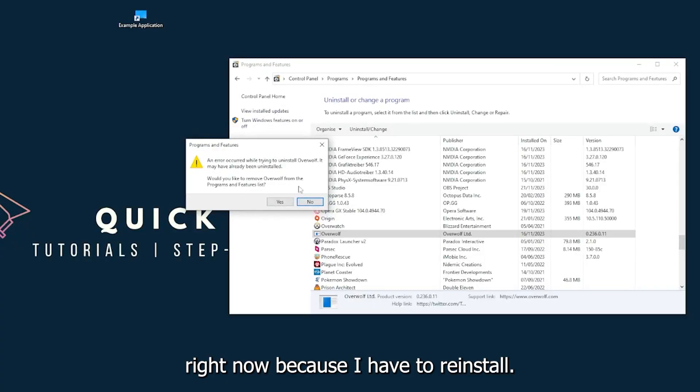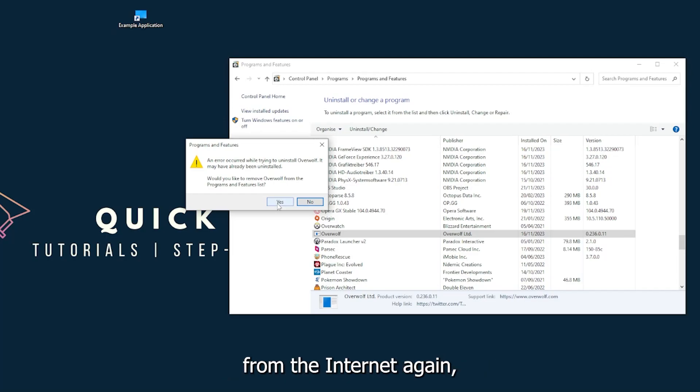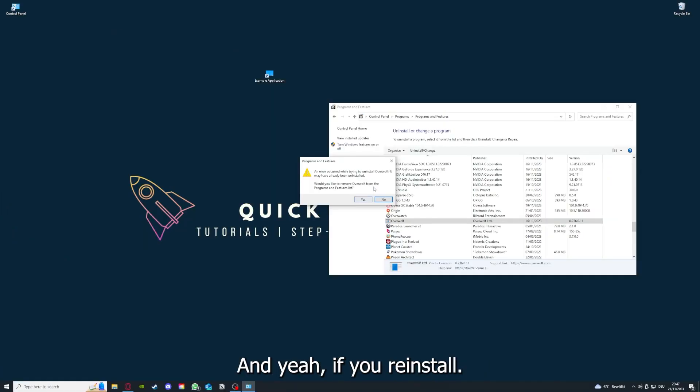You're going to press Yes here, and you're going to download the app from the internet again. And if you reinstall the app, you have the best chance to fix the problem.